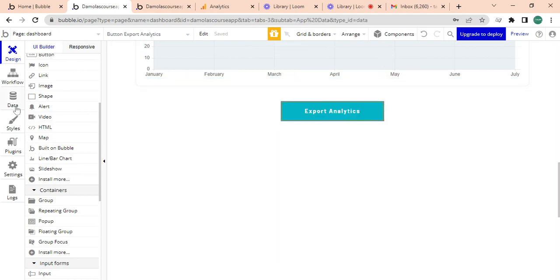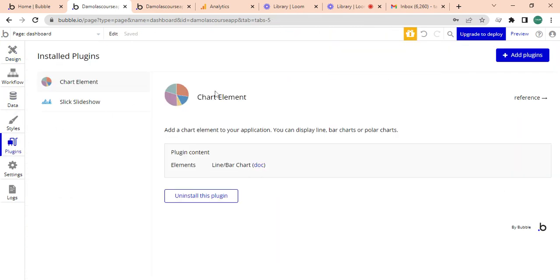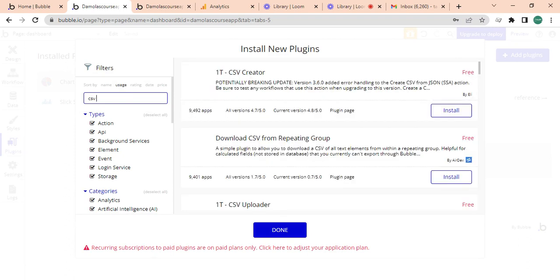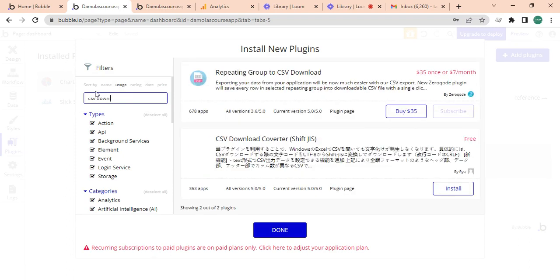Then I am going to go into my plugins and I'm going to download a plugin called CSV creator. Here you have it, so it's by a really good guy. You can just install that.